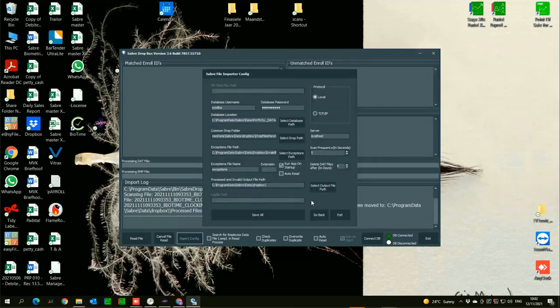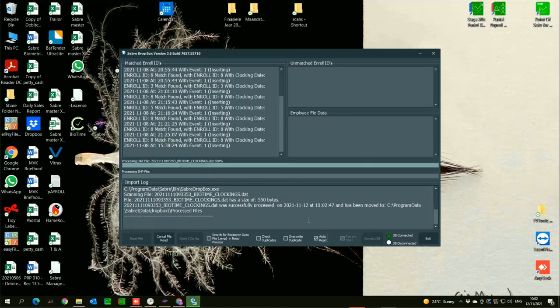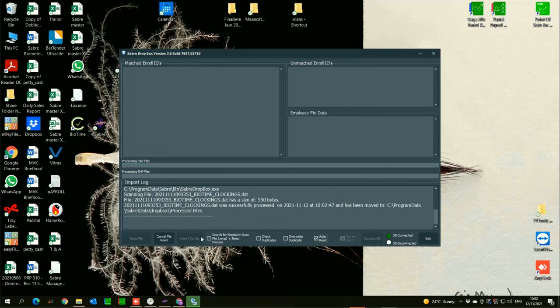That's basically the setup. It is pre-configured so we shouldn't have any issues with that. If I go back here I can either manually read or I can click auto read. If I put auto read on it should automatically pick up that file and it should pull it into Sabre. There it goes.